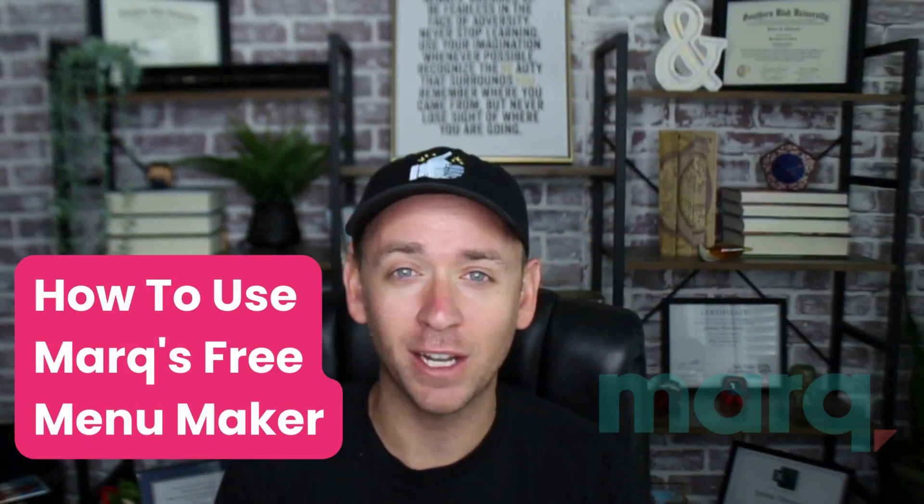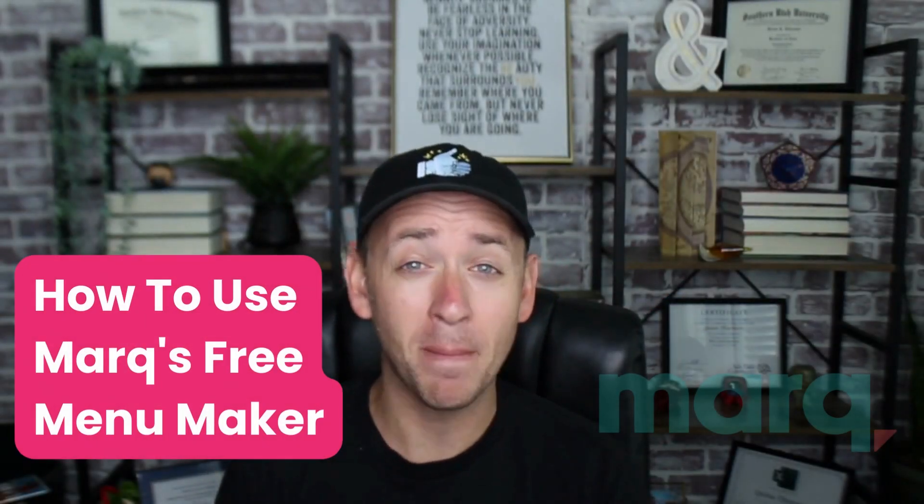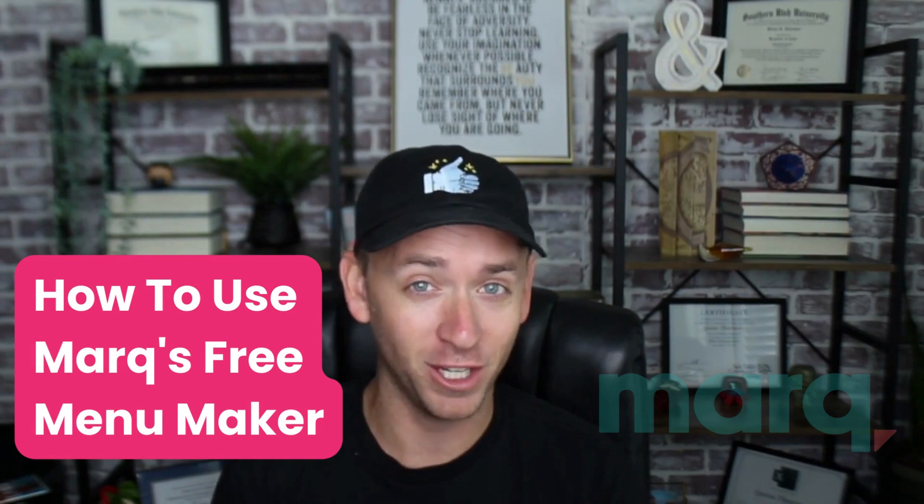Hey, Quinn here with Marq, and in this quick tutorial I'm going to show you how to use our free menu maker in just three easy steps.